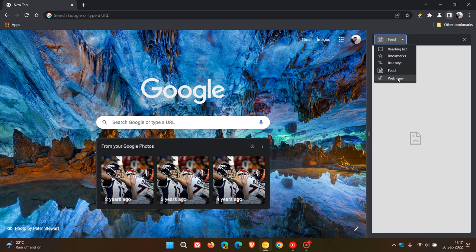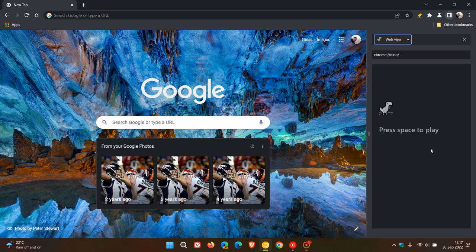And at this stage, believe it or not, with that WebView flag, Google has made it possible currently to play Dinosaur, the dino game in the side panel.